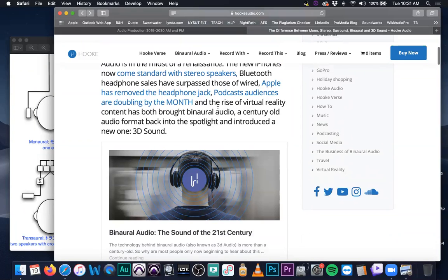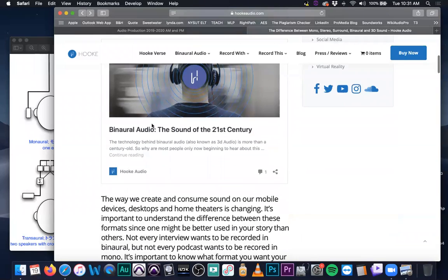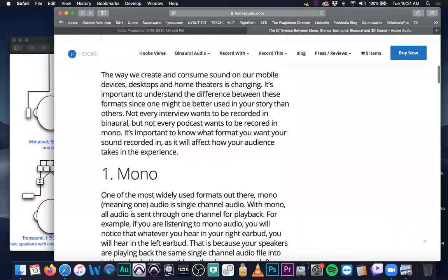The rise of virtual reality has brought binaural audio and a century-old audio format back to the spotlight, introduced now as 3D sound. This is why it's extremely important to understand the differences, because as a mixing engineer you might have to mix in one of these formats specifically for a song, a movie, a game, or whatever you're going to do with it. We mostly work in stereophonic to start — interviews, radio, television.